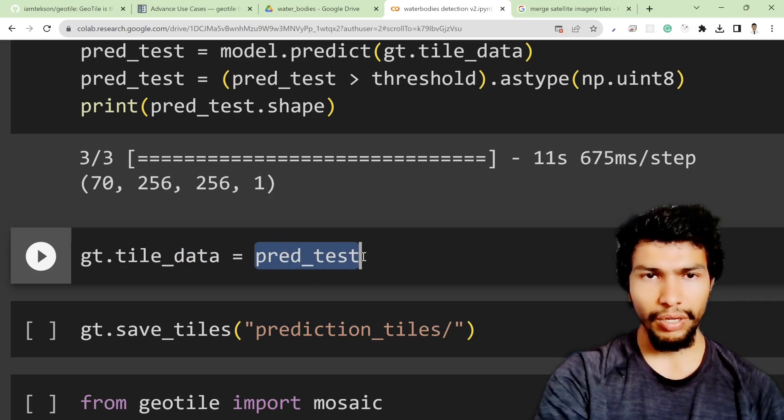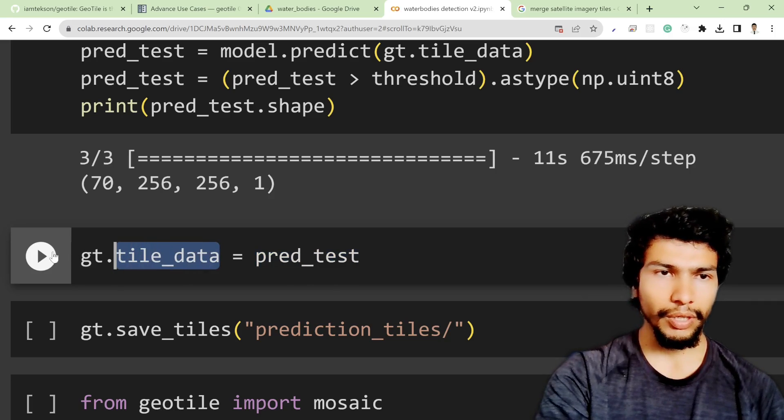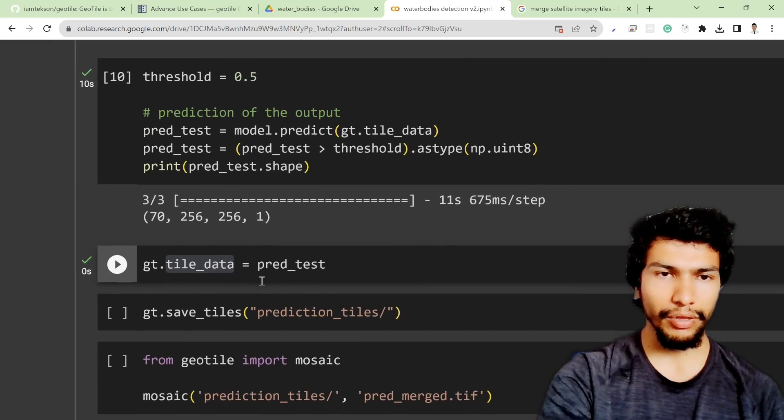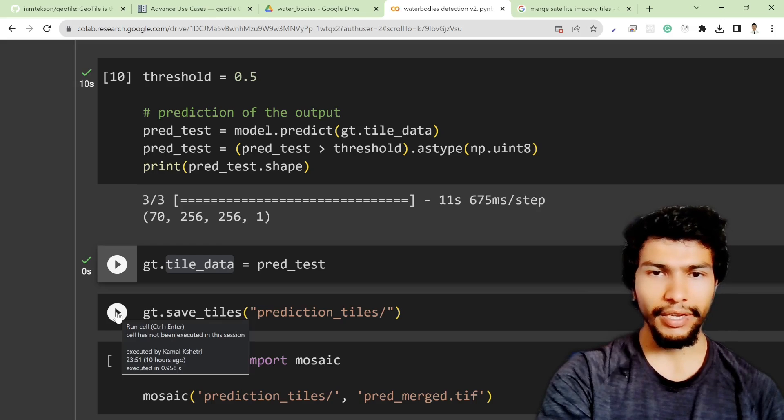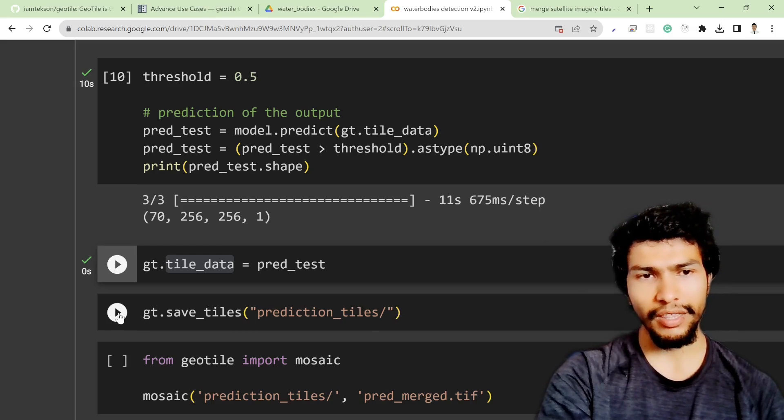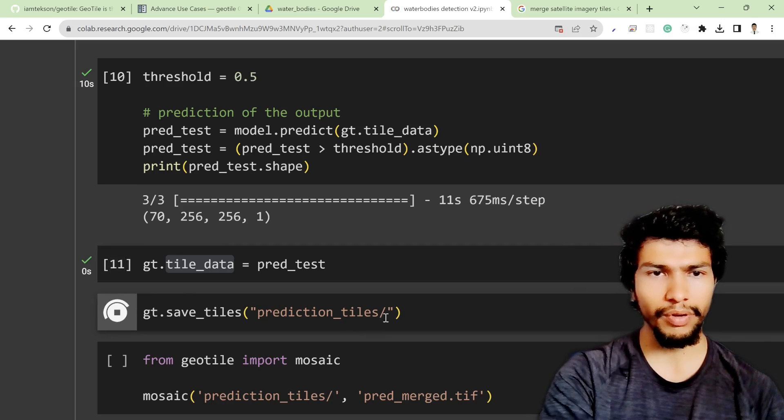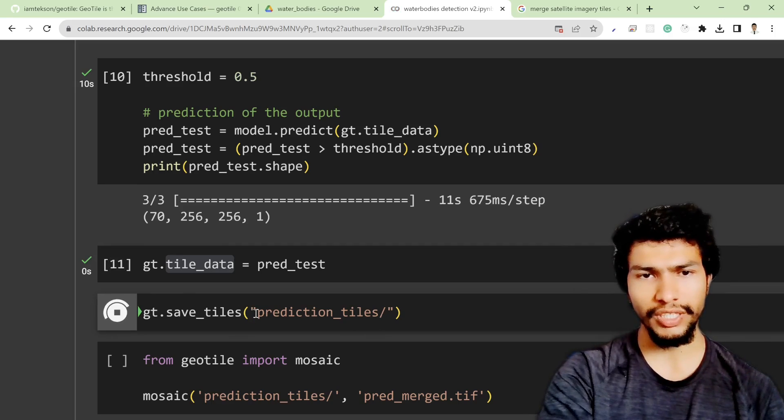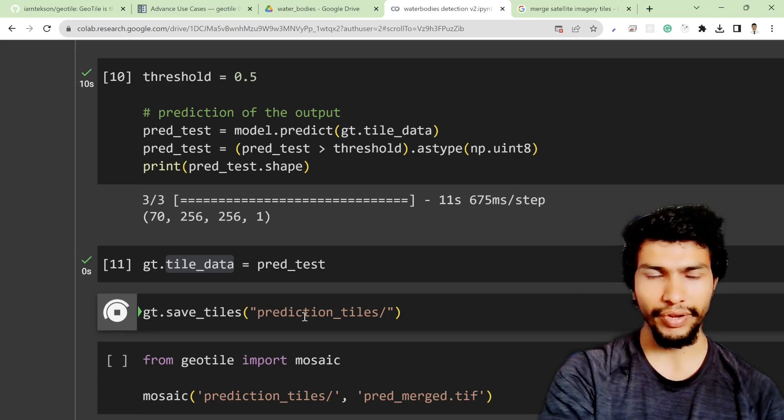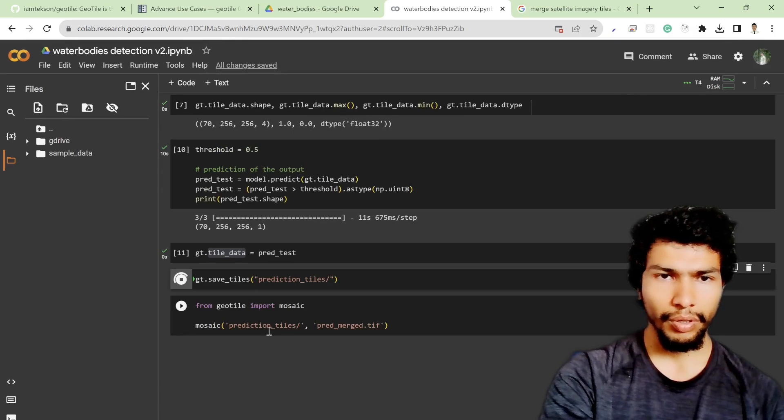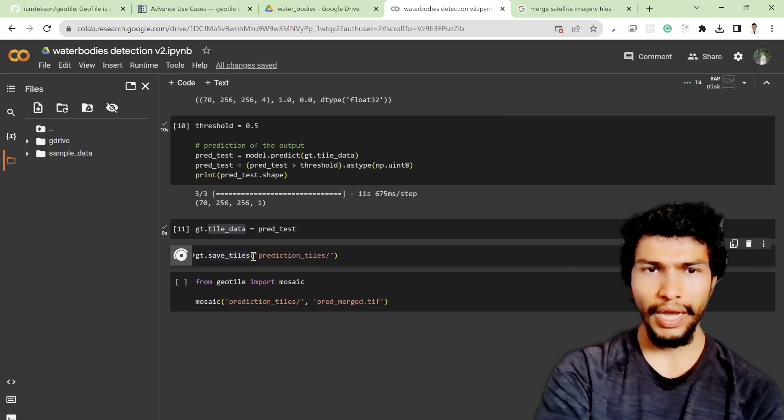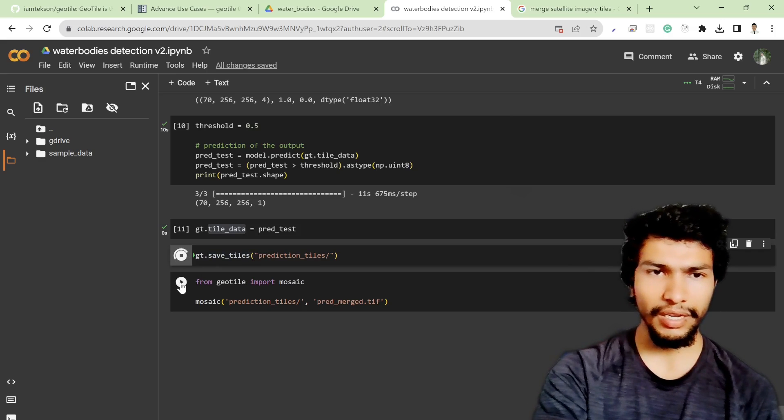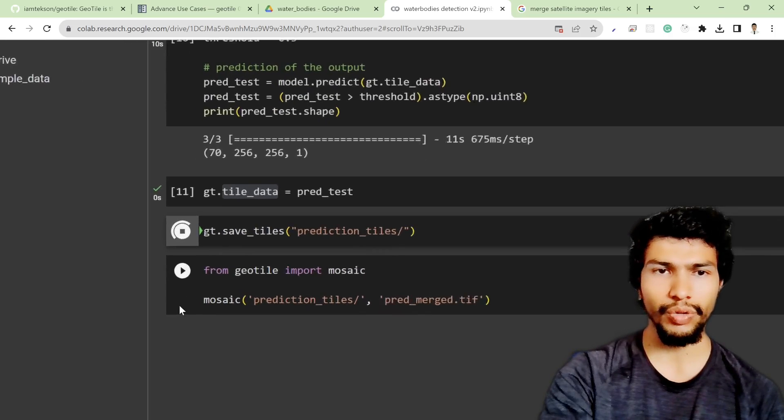After that I can save my tiles into the prediction_tiles folder. You can name whatever folder you want, so it will just save the tiff files into one particular directory. It might take some time and the next step which is the final step is to mosaic those tiles.